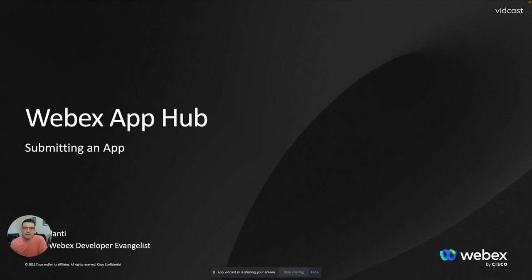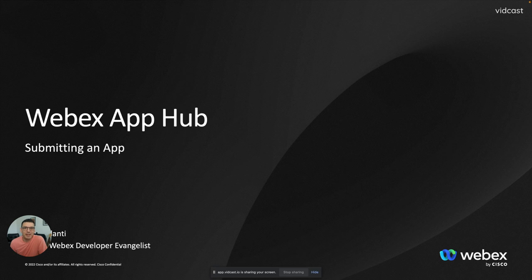Hi, this is Phil Bellanti from the WebEx Developer Evangelist team. I just wanted to show you how you can submit your application to the WebEx App Hub.